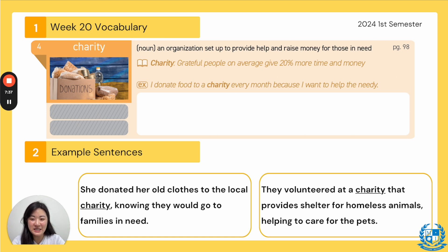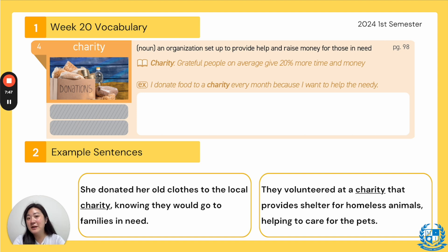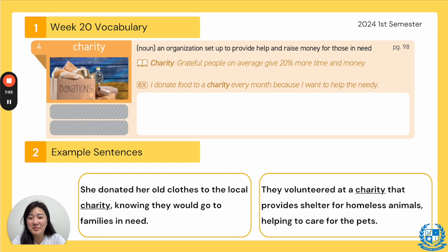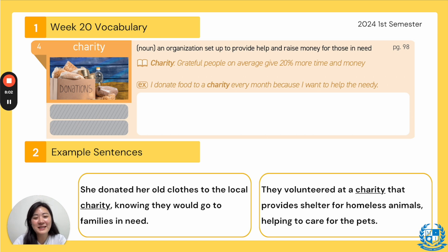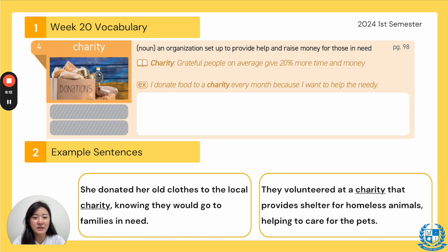Next example sentences: "She donated her old clothes to the local charity, knowing they would go to families in need." You may put your clothes in a donation box, and the clothes will go to a charity group that gives them to those who need it — I believe in Korea too. "They volunteered at a charity that provides shelter for homeless animals, helping to care for the pets." So in America, there are also charities and groups that work for animal shelters.